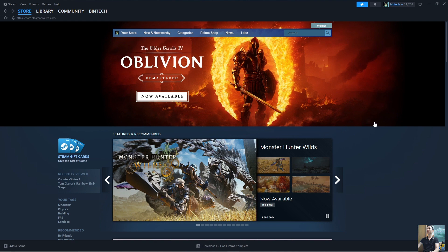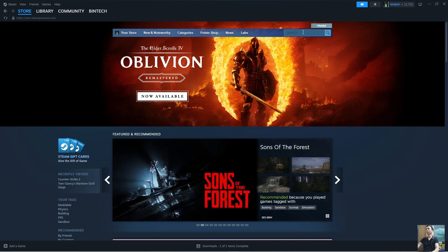Once you're in the Steam app, search for the game Phasmophobia here.